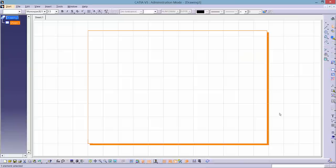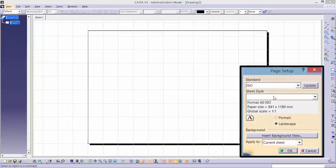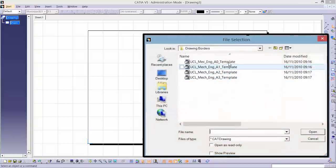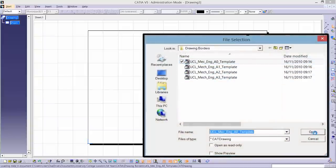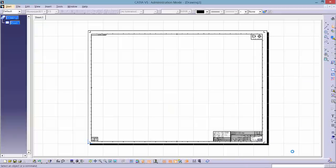As you can see, the background of the drawing is still quite blank. We need to insert a background sheet. To do this, go to File, Page Setup, and click Insert Background View. Search for a drawing border you want to use. In this case, we're using the UCL A0 template. Click Open, Insert, and lastly OK.